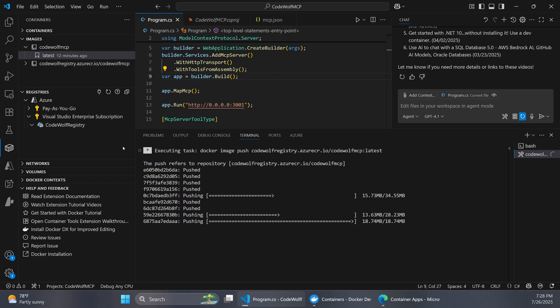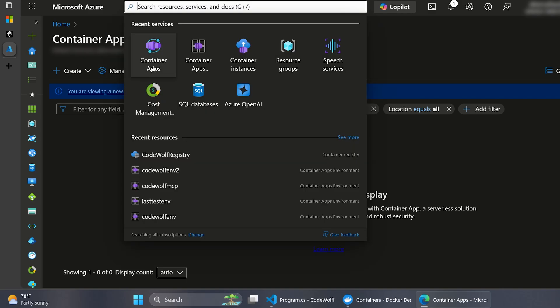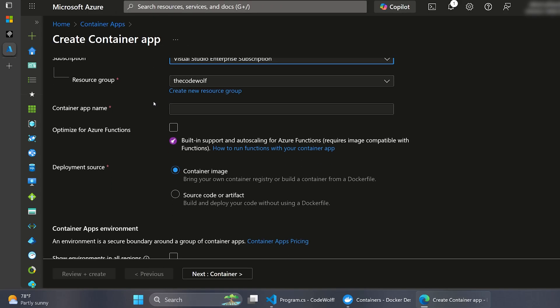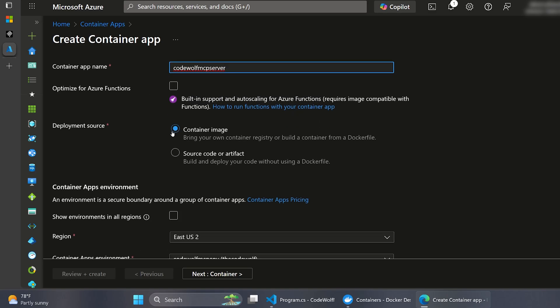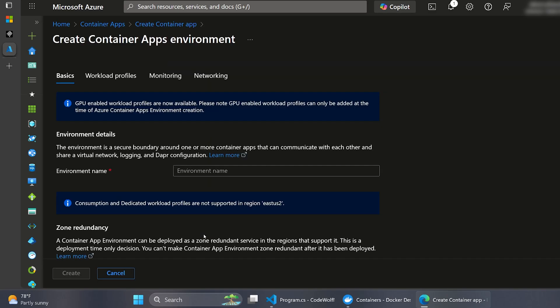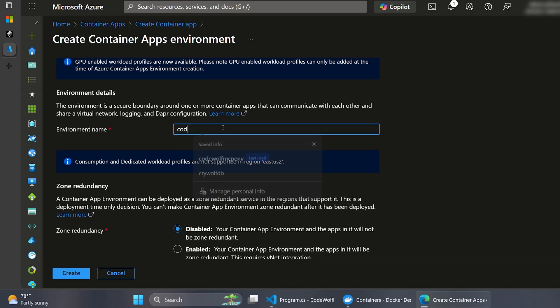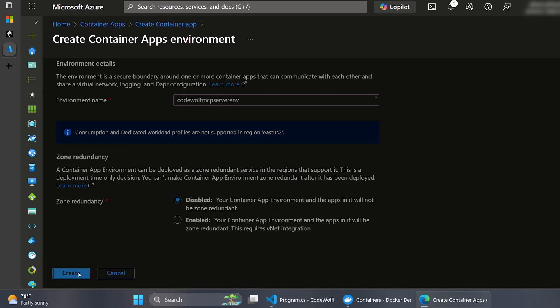So we'll give that a second to finish. And then we're actually going to jump over into the Azure portal to create our container app and provision this image with it. Alright. So over in the Azure portal, let's create a container app to host our container. And you can get to this screen by just searching for container apps and clicking on that. And just make sure you have the subscription selected that you want. And then let's give this a name. So I'll call this CodeWolf MCP Server. That'll be our app name. And for the deployment source, make sure to pick container image. So it says bring your own registry or build a container from a Docker file. This is the one that we want. And then further down, just pick your region. I'm also going to create a new environment just to make sure that we're starting fresh here. So I'll call this CodeWolf MCP Server ENV and then click Create.